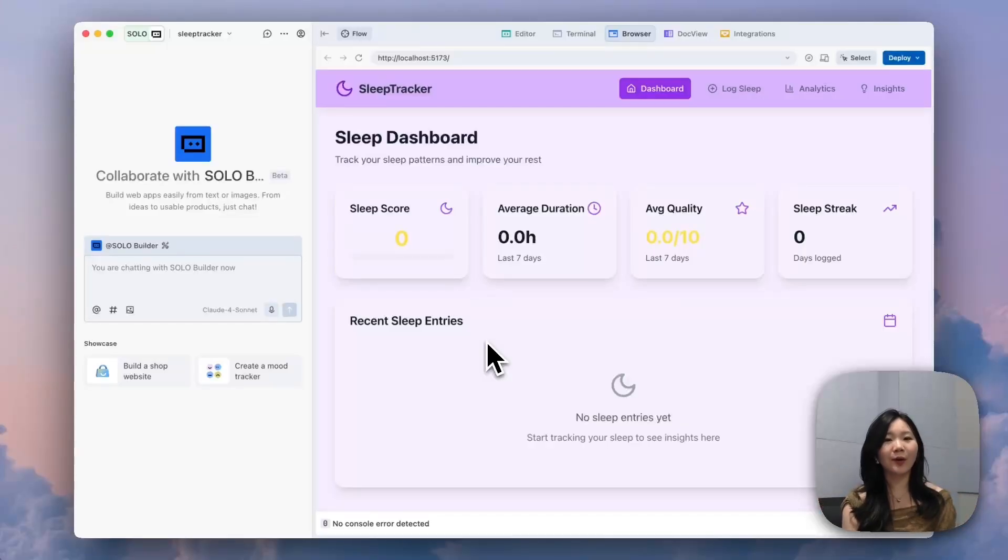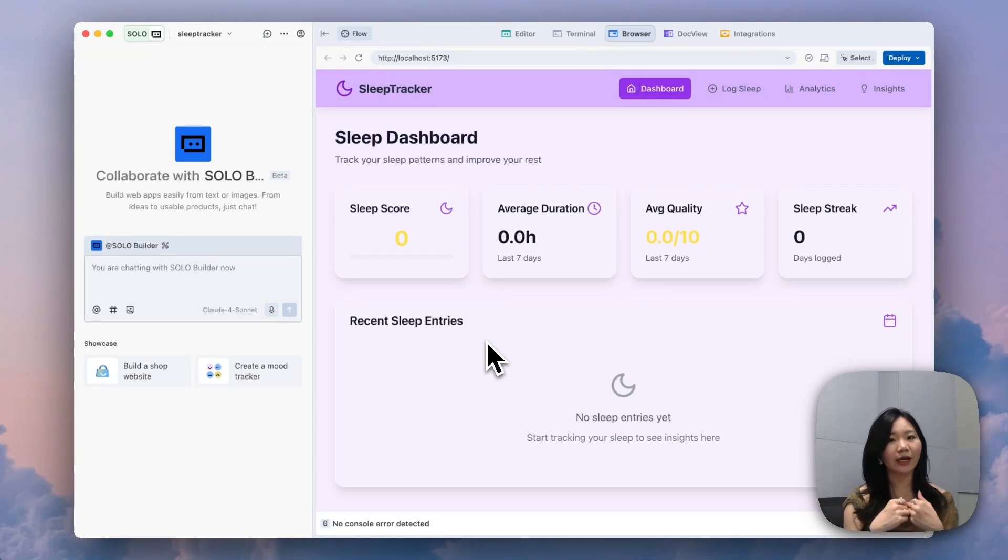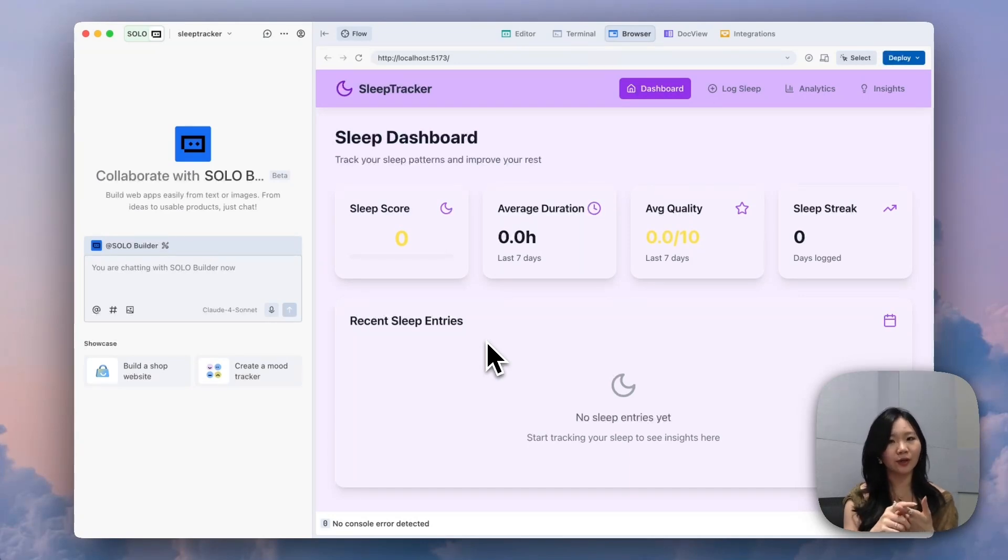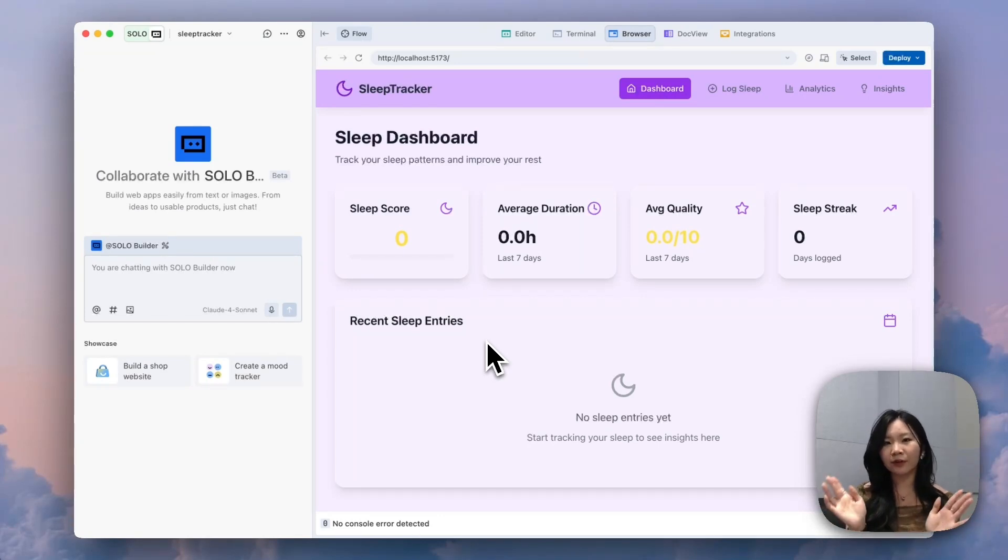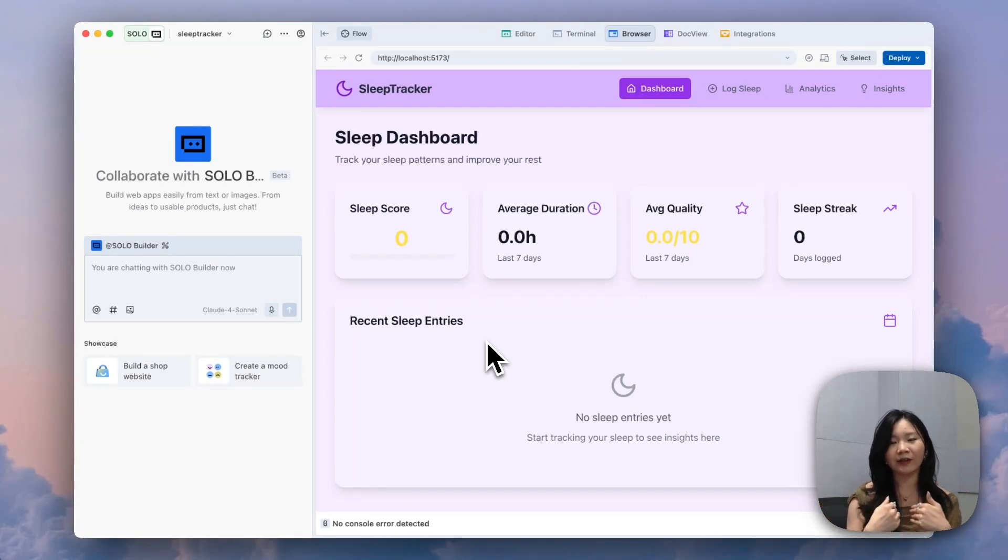Hi everyone. So in our last tutorial video about how to write a PRD and how to use select and edit to edit your UI elements, we've built this beautiful sleep tracker for myself and for my friends as well.